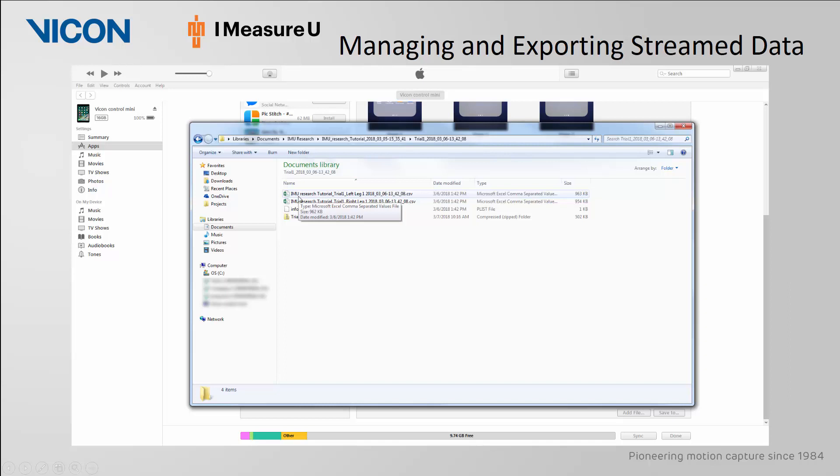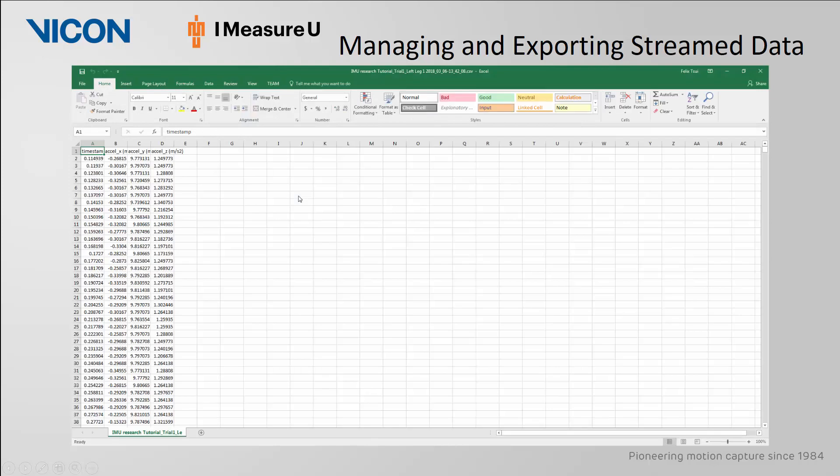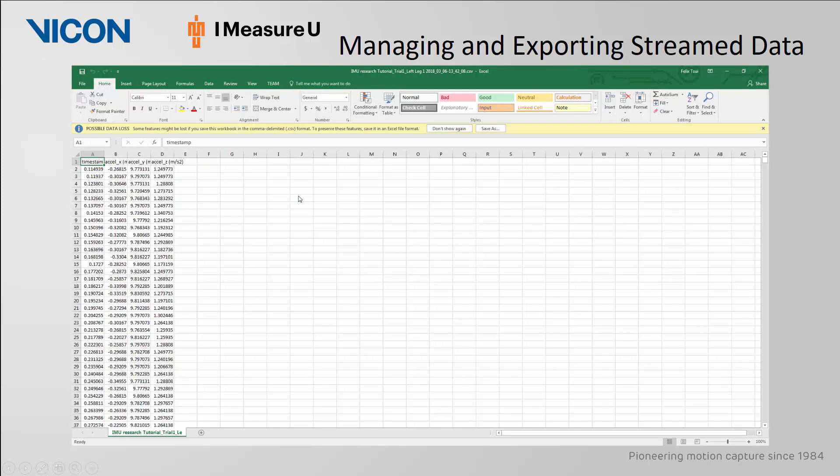If we open up the trial, we will see timestamp information and accelerometer data for the X, Y, and Z components.